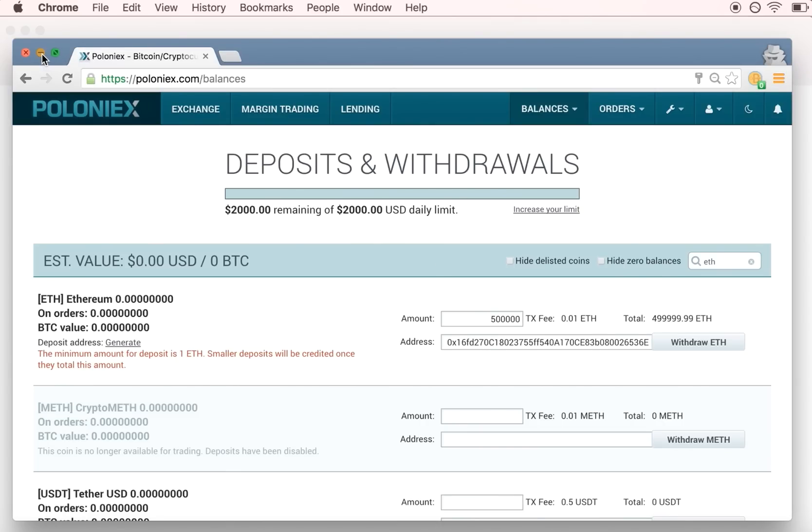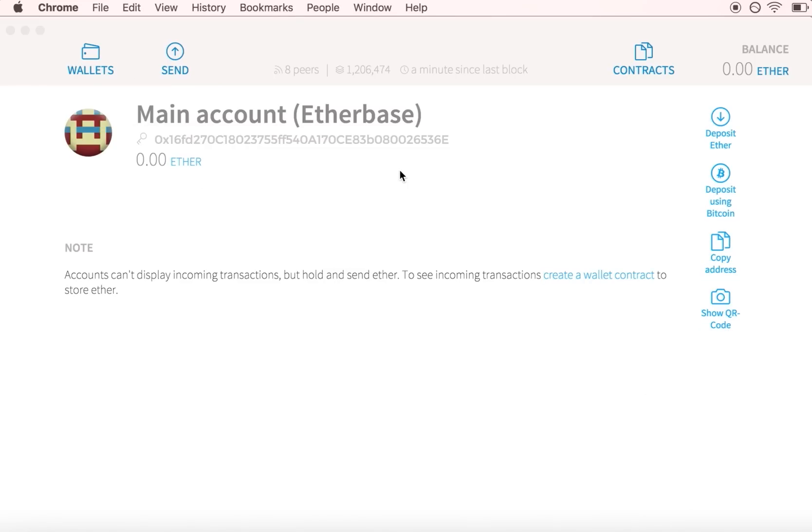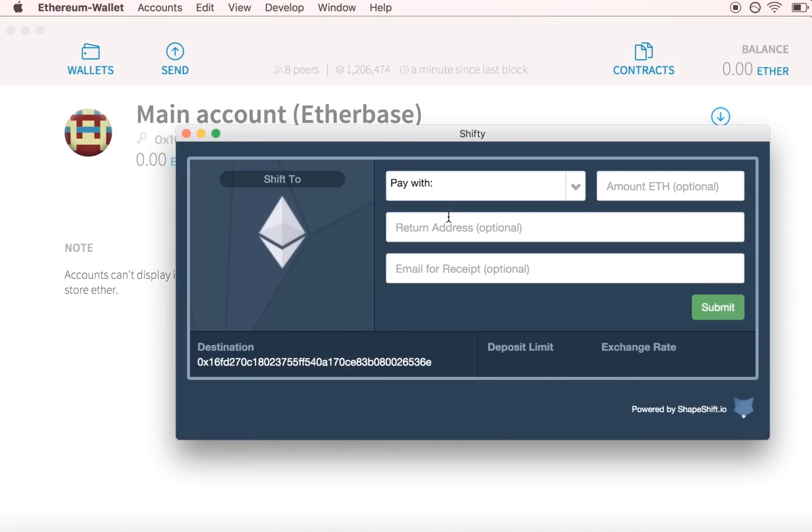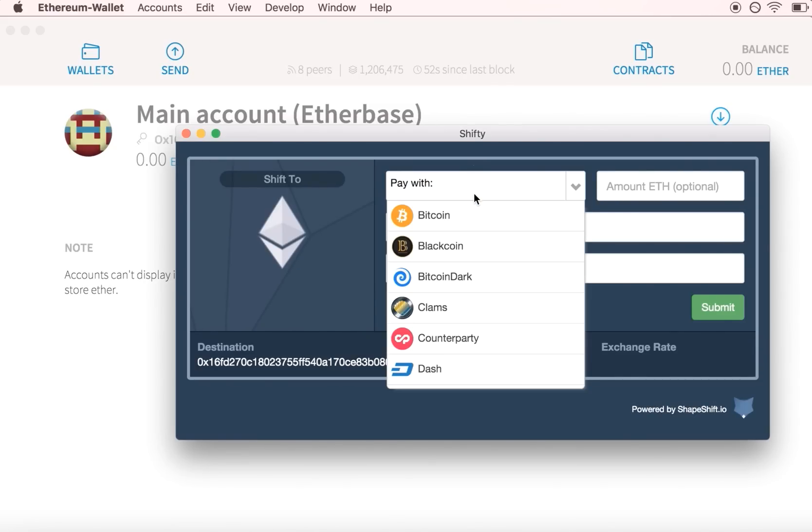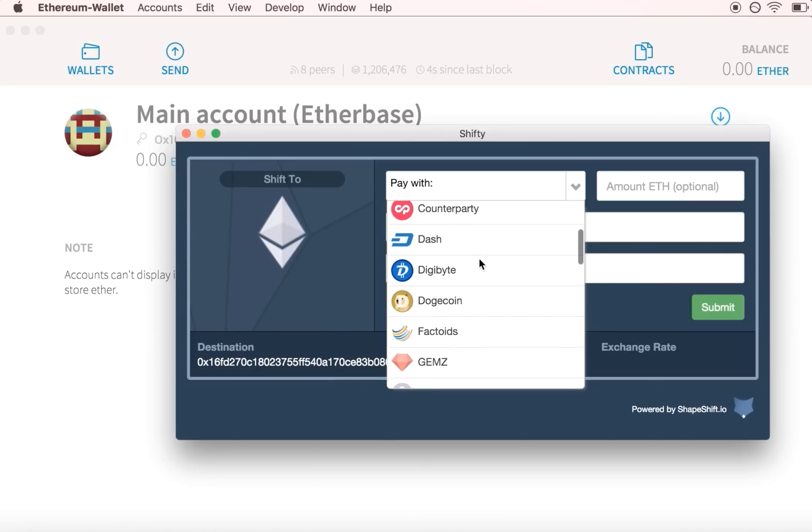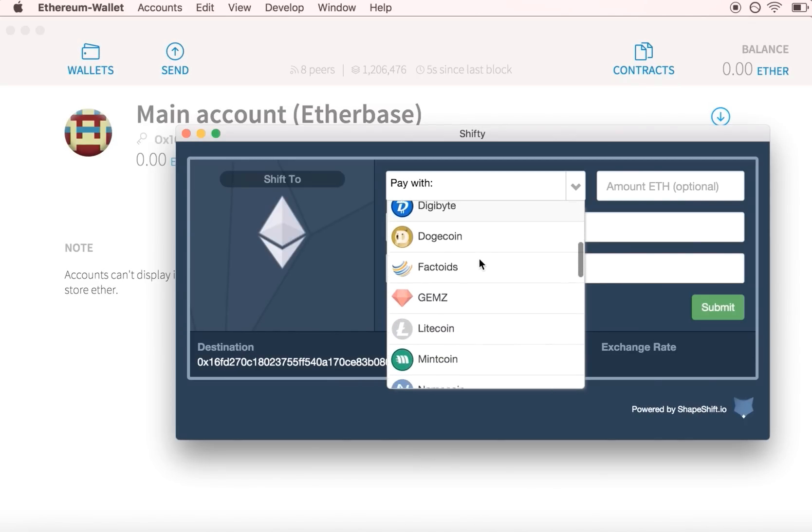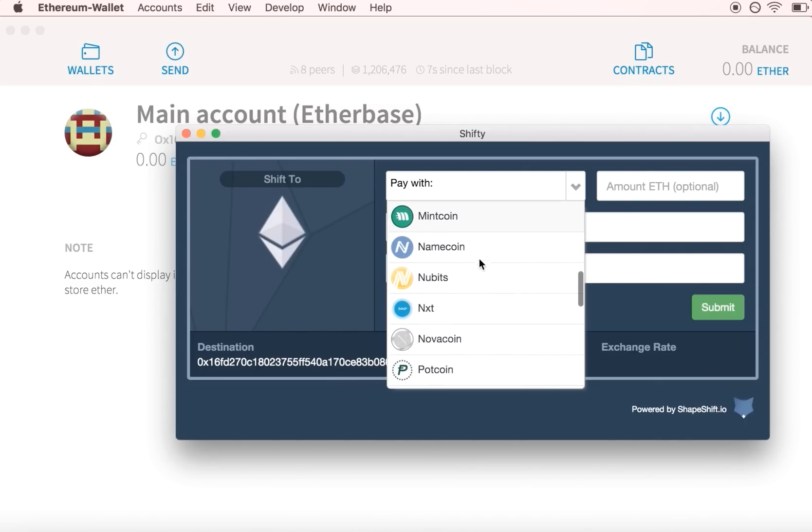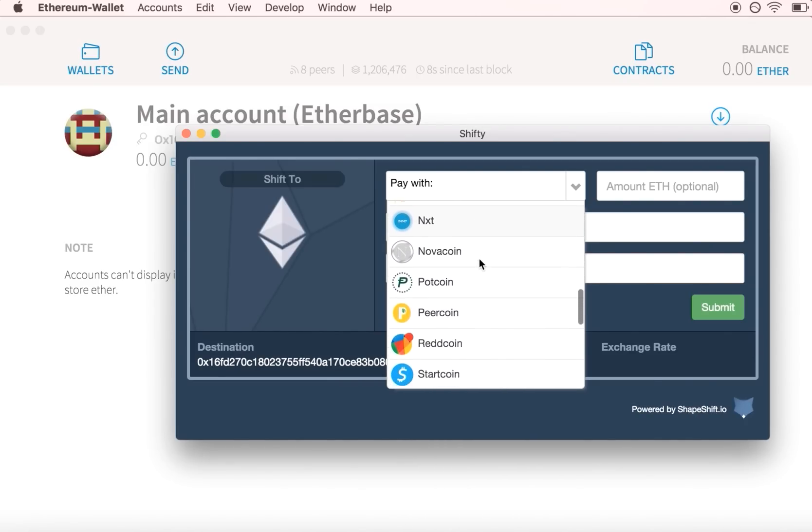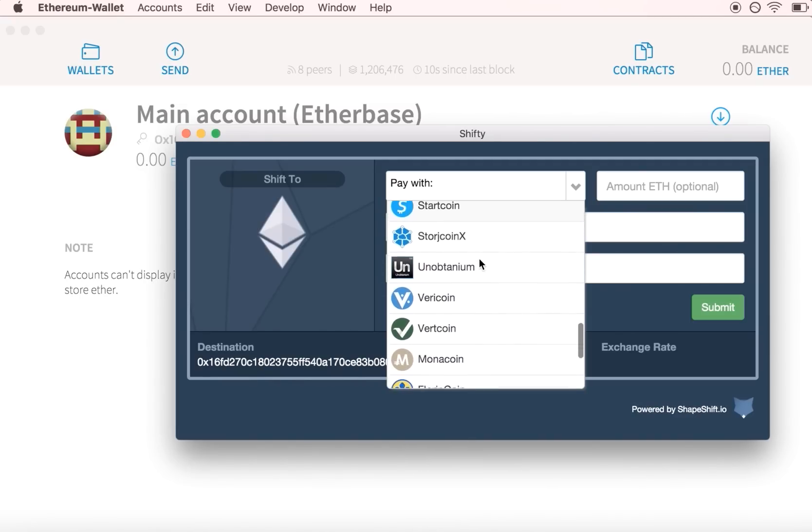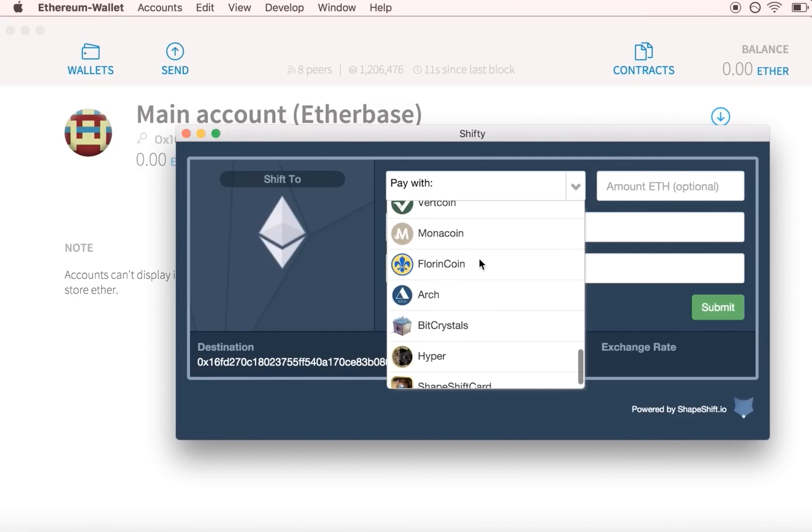Shapeshift enables another convenient option. Click on the deposit using Bitcoin button and a Shapeshift window will pop up. This allows you to convert any digital currencies that Shapeshift accepts straight into Ether that will be automatically sent to your Ethereum wallet.